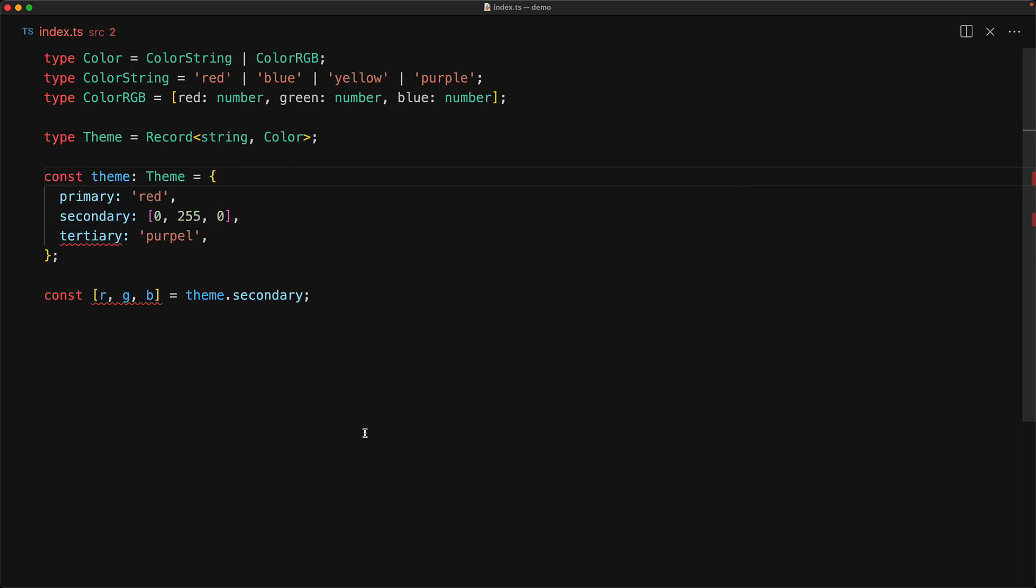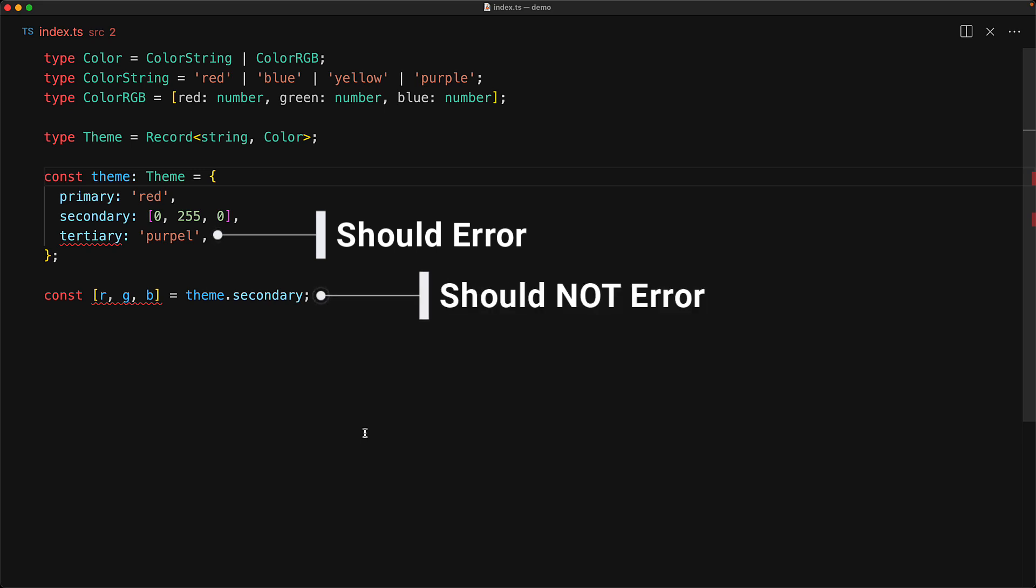Now in an ideal world what we want is to make sure that this variable still conforms to the theme type and we get this error when we try to assign an invalid string, but also get the type inference that kicks in when we don't have a type annotation so that we can safely access the members of the created object.